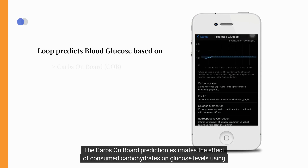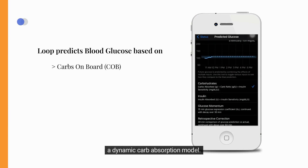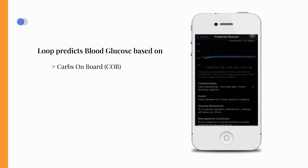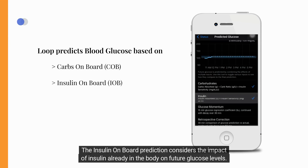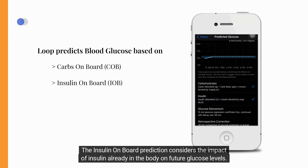The carbs on board prediction estimates the effect of consumed carbohydrates on glucose levels using a dynamic carb absorption model. The insulin on board prediction considers the impact of insulin already in the body on future glucose levels.